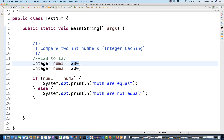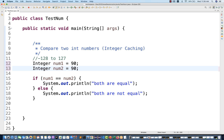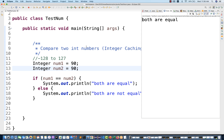If I write within the range — for example, 90 and 90 — the numbers will be matched because of integer caching. Both numbers will be auto-boxed, and then it will compare the actual 90 with another actual 90, the condition will be true, and it will give you 'both are equal'.